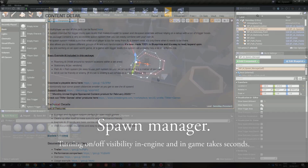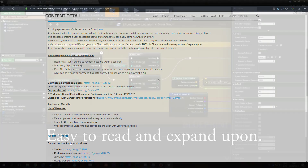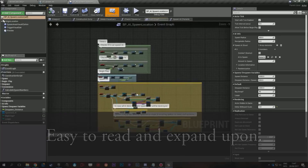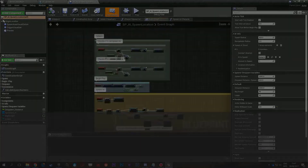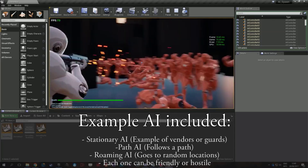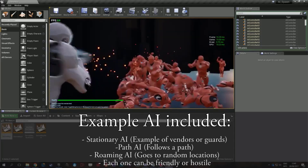The Open World AI Spawn System includes full documentation to help you get started. Since it's a 100% blueprint-based tool, you don't have to worry about coding the spawning logic yourself — it's ready to leverage and create something interesting right away.